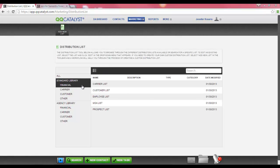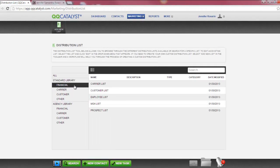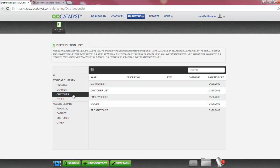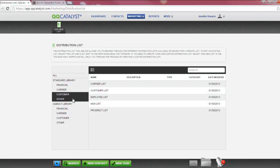We have also filed all the distribution lists into their proper category. So if you don't want to look through all the lists to find one that you need, you can narrow the criteria by selecting the proper category. The categories available are Financial, Carrier, Customer, and Other.